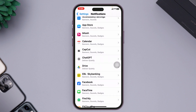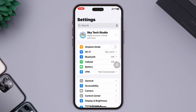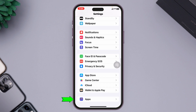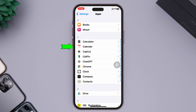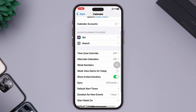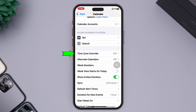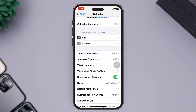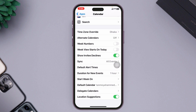Then tap on Show Preview and make sure to enable Always. Get back to the main Settings of your iPhone, scroll down to the very bottom, tap on Apps, and then tap on Calendar. Once you're inside your Calendar settings, scroll down a little bit and tap on Time Zone Override. Go ahead and enable this feature, then get back.